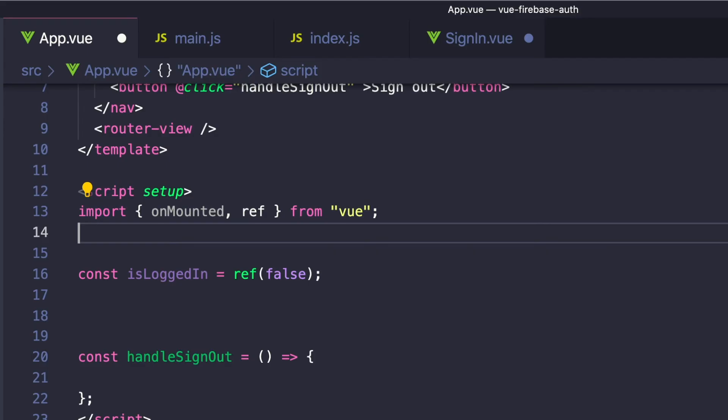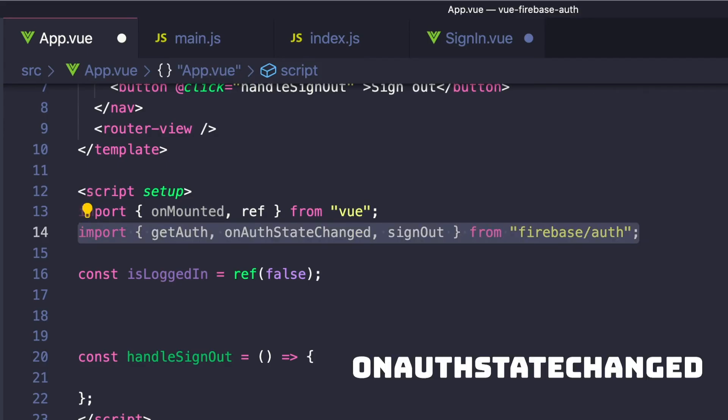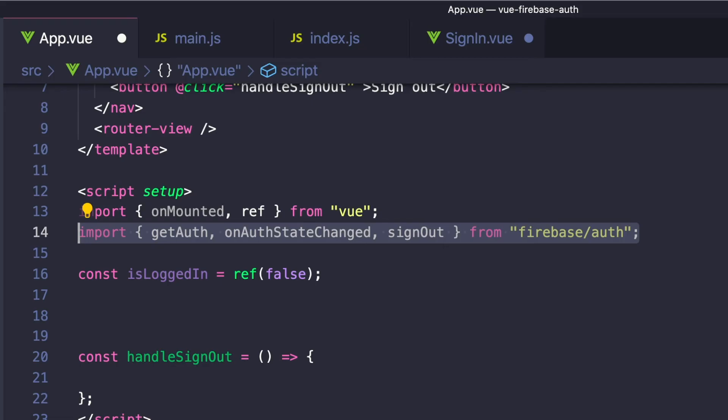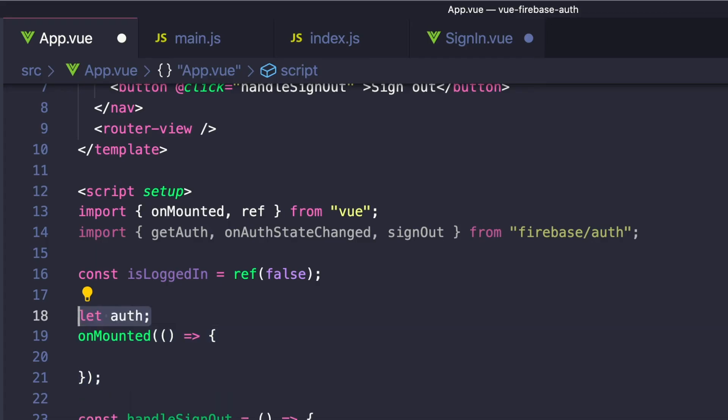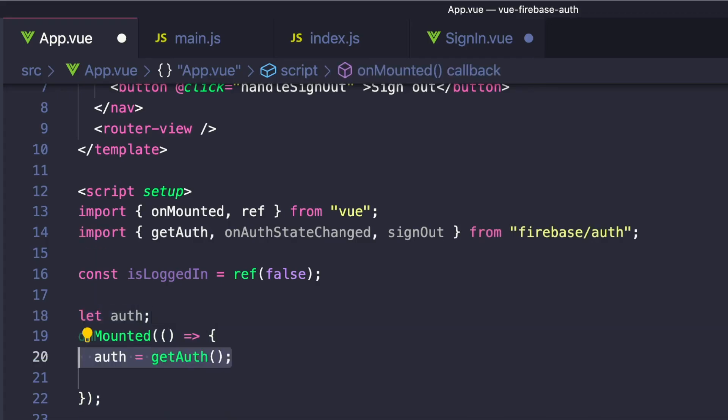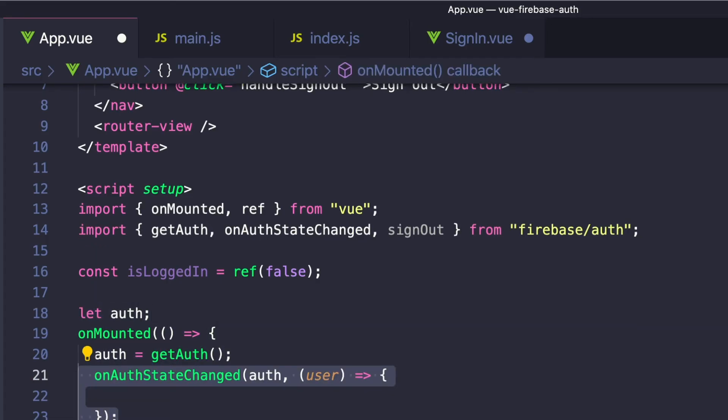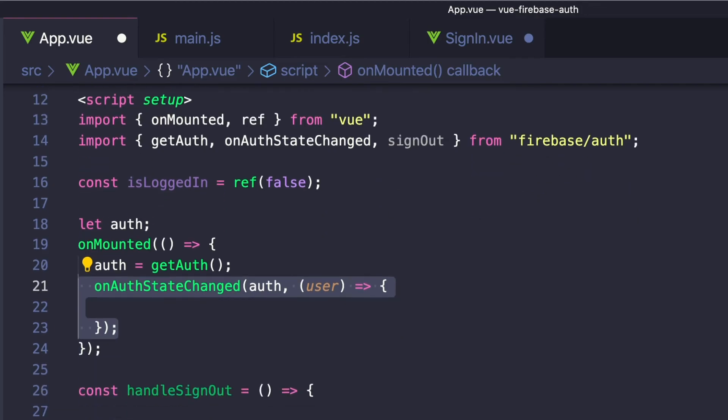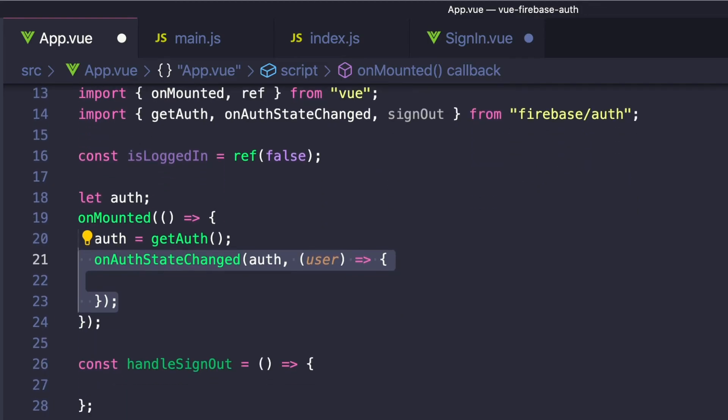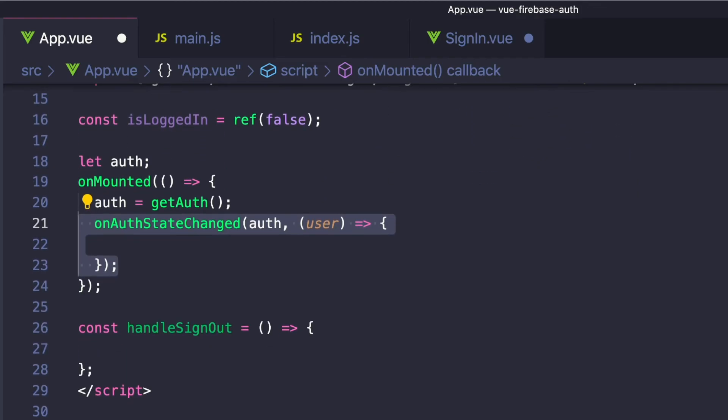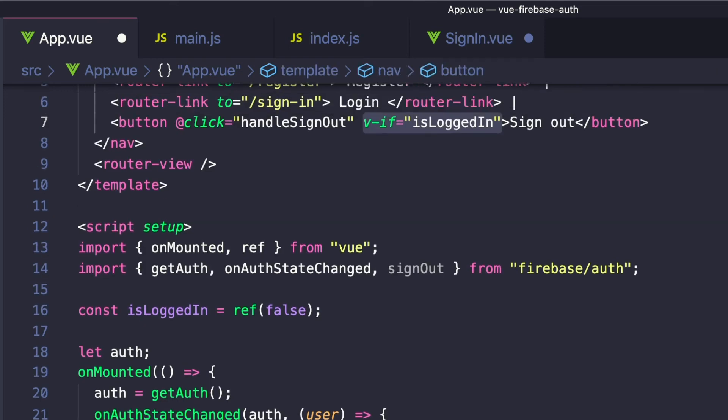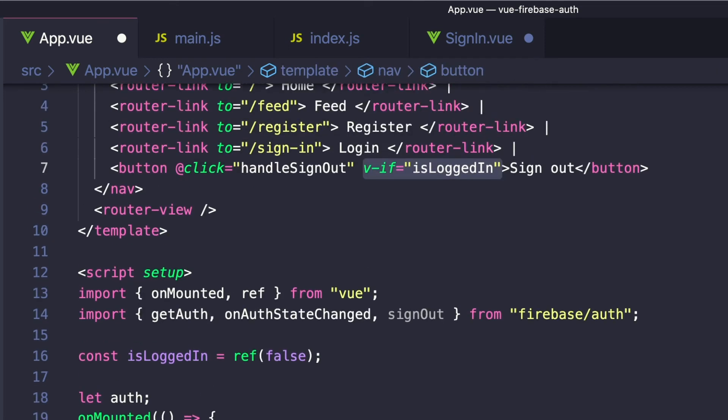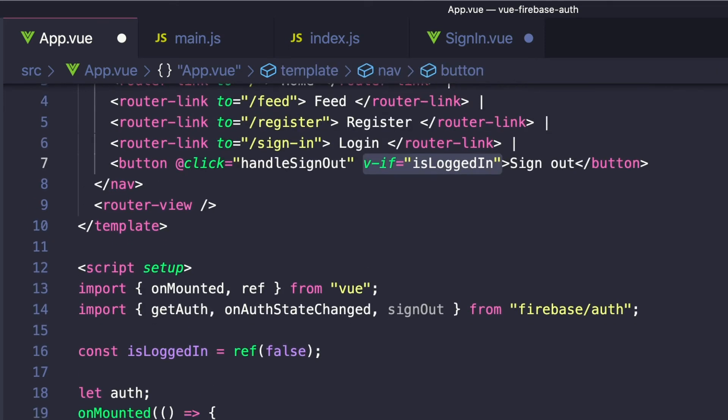To do this, we'll use a Firebase hook called onAuthStateChanged, which does exactly what it sounds like. And we want to do this inside the onMounted hook so that we have access to Firebase once our app is created. So outside, we'll define auth, set auth to getAuth, and then we can say onAuthStateChanged. Inside, it takes a function with user as a parameter. And if the user is not null, we'll set isLoggedIn to true. Otherwise, we'll set it to false, meaning that there's no user. So then we can go back to our template and add v-if isLoggedIn to our button.